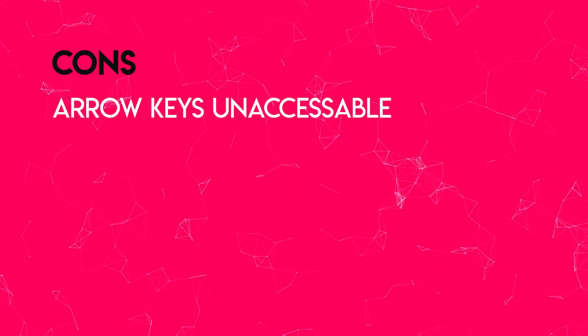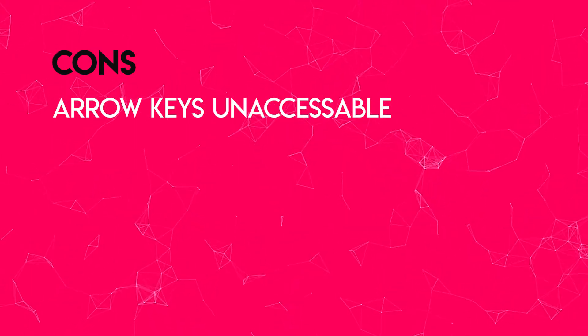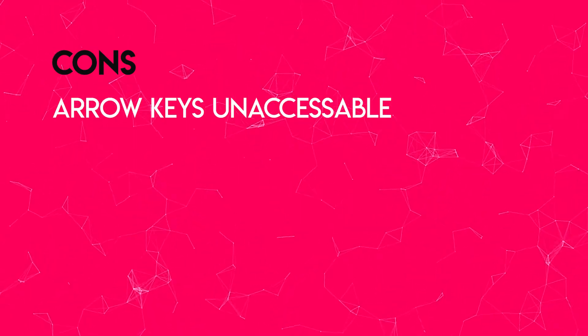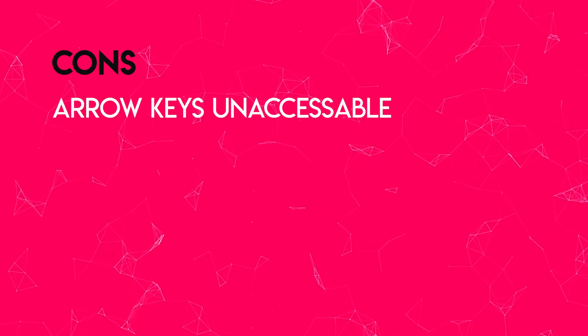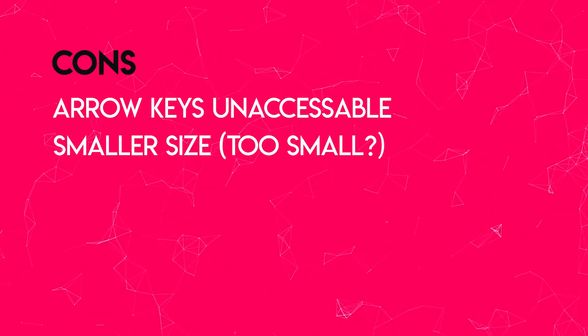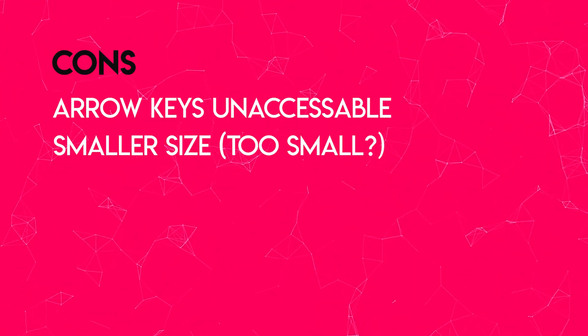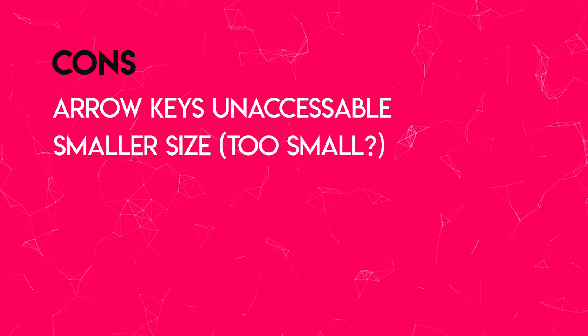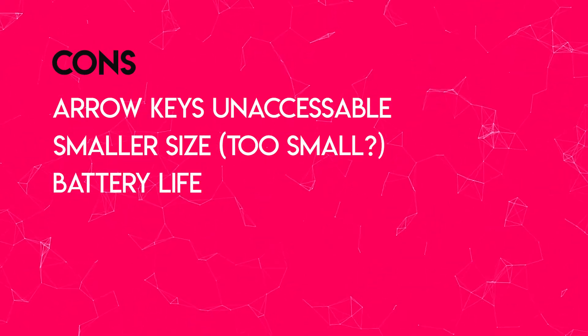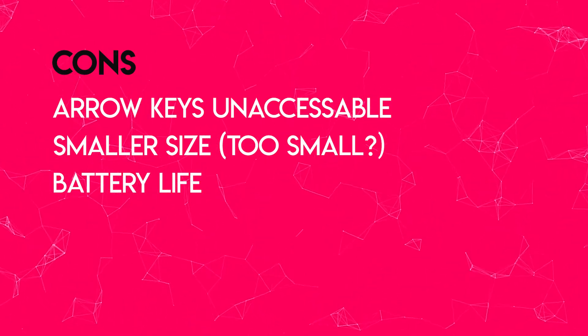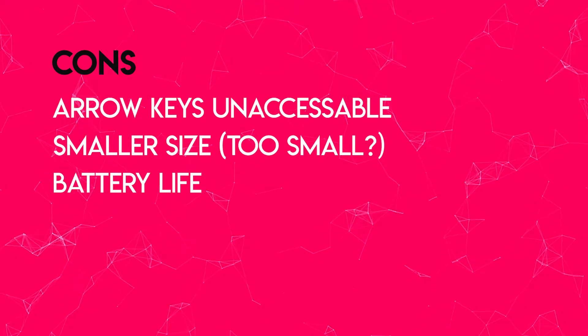Here's the cons. Arrow keys are not easily accessible. They share the alt, the question mark and slash key, and the control key. The smaller size may be harder for some people with bigger hands, and battery life is not that long. It only lasted me three to four days without having to plug it in again.